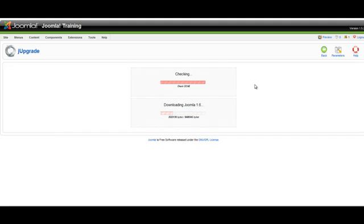Make sure you do not navigate away from this page while the JUpgrade component is migrating your site.